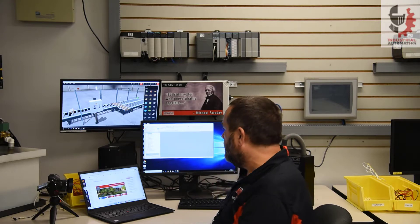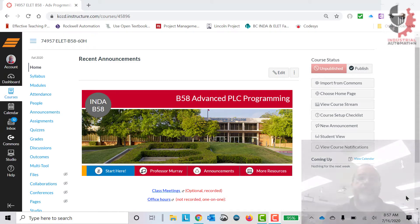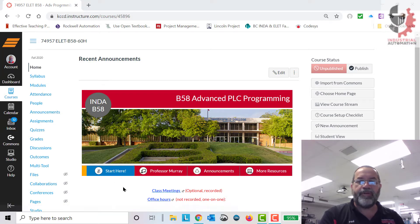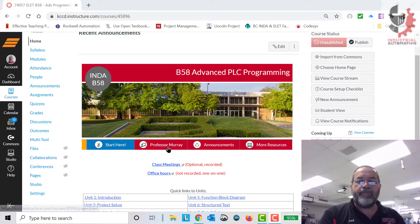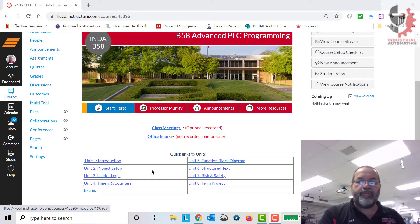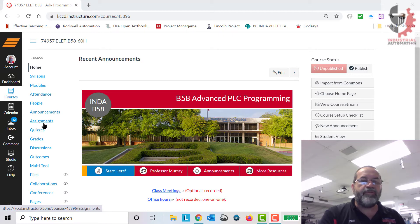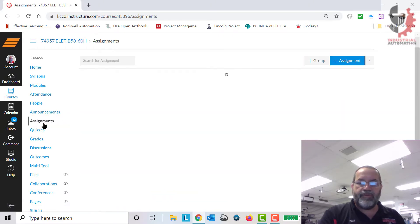Let's take a look at what we're doing here. I think most of you are familiar with this lab, the SIM lab, but let me show you a few things. First of all, let's start with Canvas. Here's our Canvas shell — it's B58 Advanced PLC Programming. When you open Canvas, this is the first thing you're going to see. You'll notice it says 'Start Here,' so hopefully you'll start there, and that'll take you to this video. There's a little bit about myself, a link to announcements, and some other resources. These are all quick links to each of the modules.